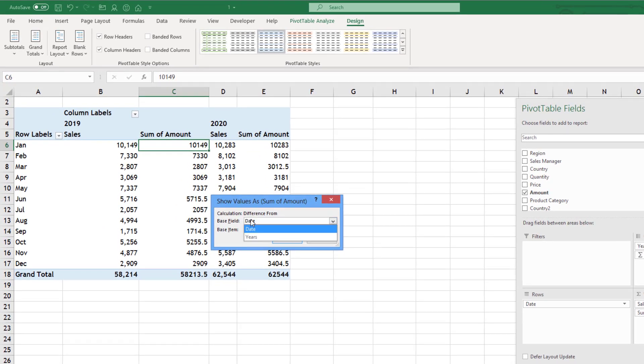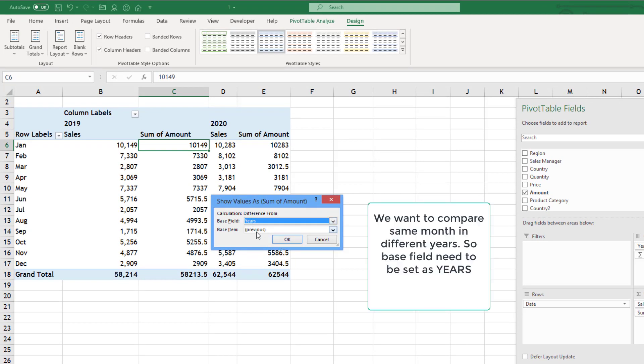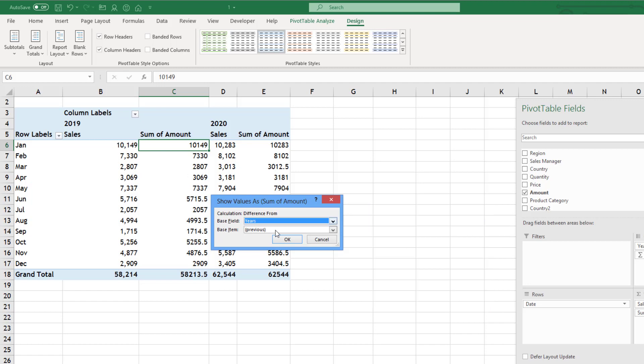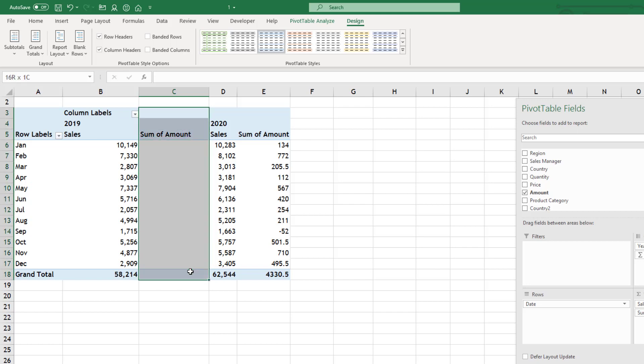Difference from what? Not based on date. Because I was comparing years. So based on years. And base item is previous. That means I want to subtract previous year from current. Then click OK.